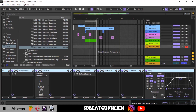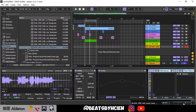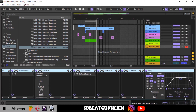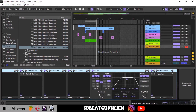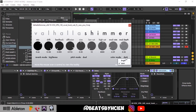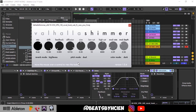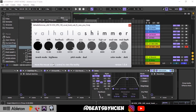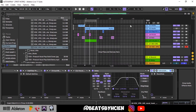Then there's a delay, and the reverb I'm using is ValhallaSHimmer. When you open ValhallaSHimmer, you want to change the Color mode to Dark, Pitch mode to Dual, and Reverb Stereo to Big Stereo. And voila — listen to the result.